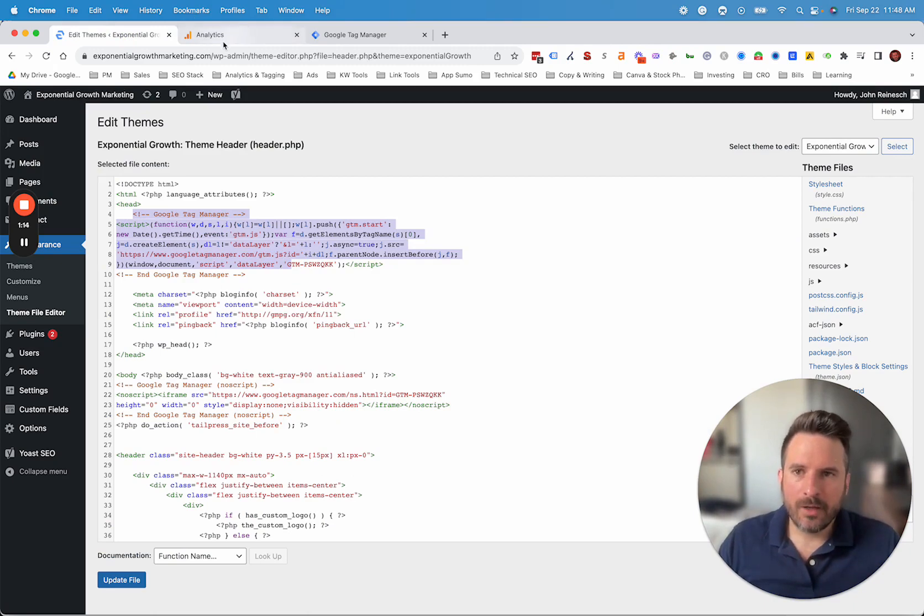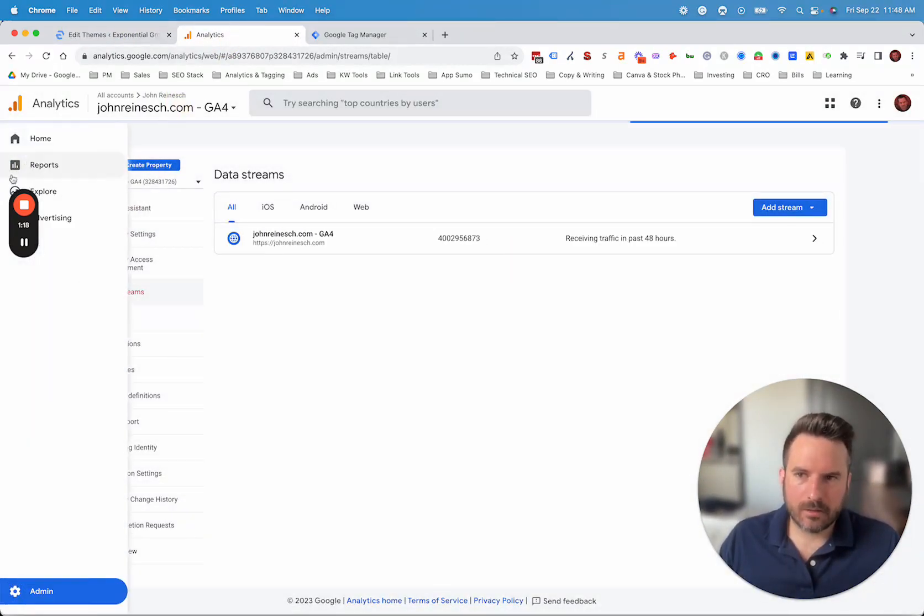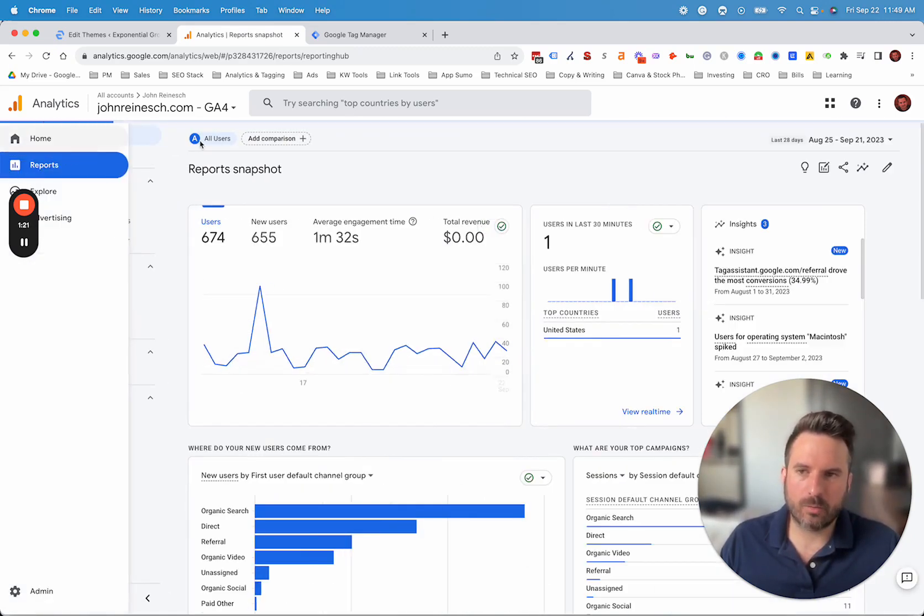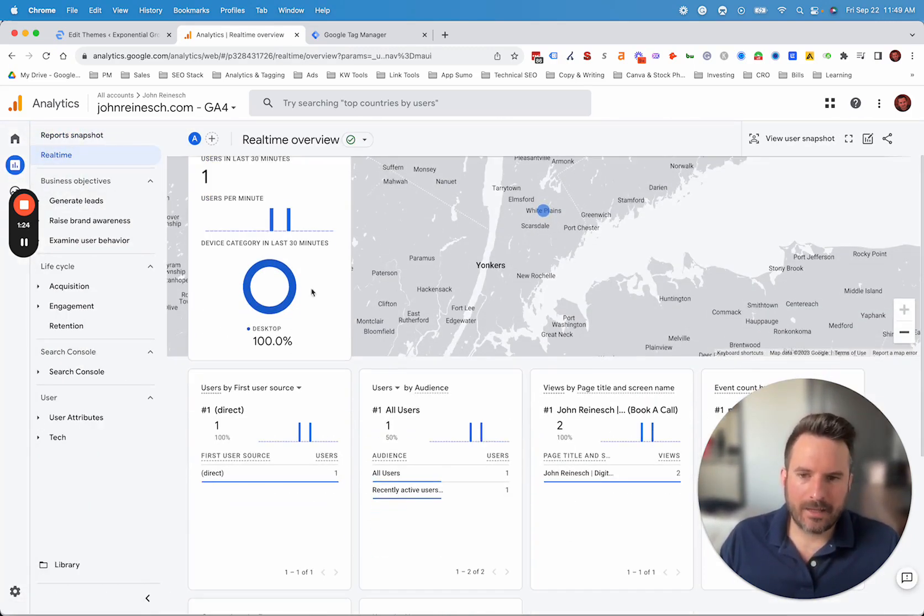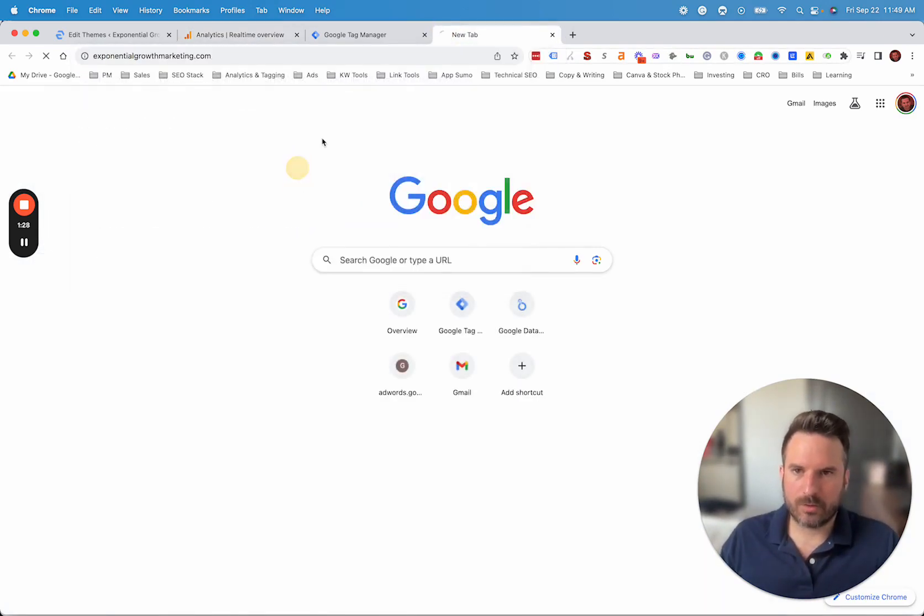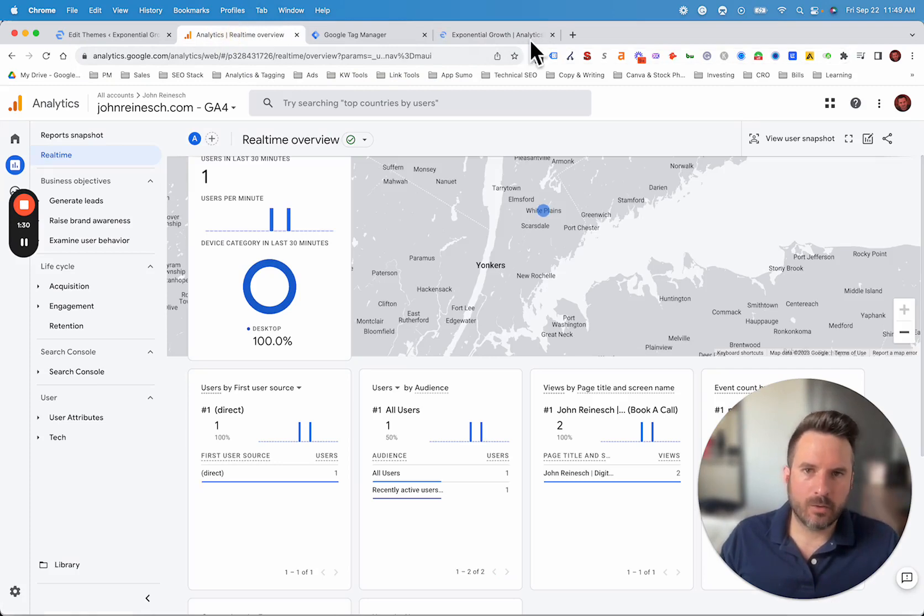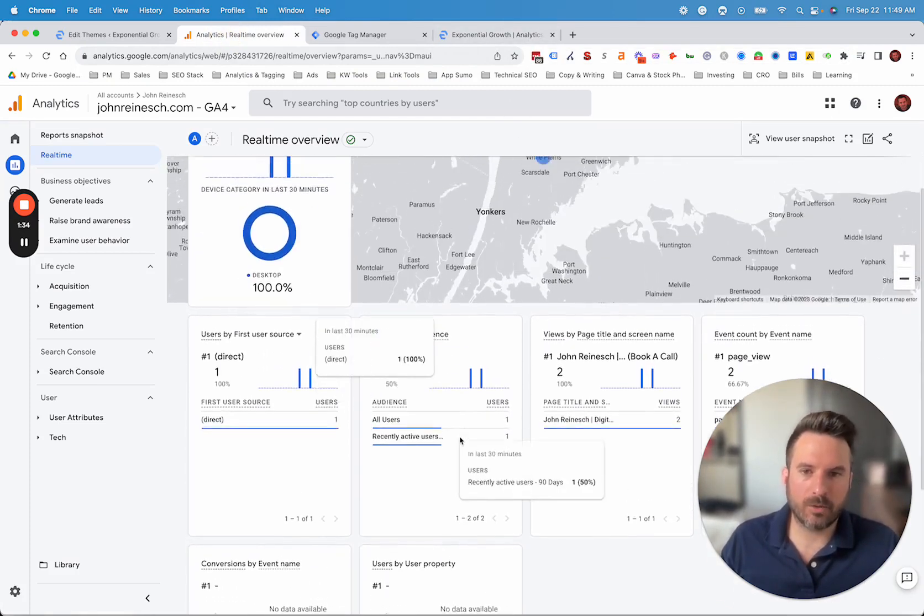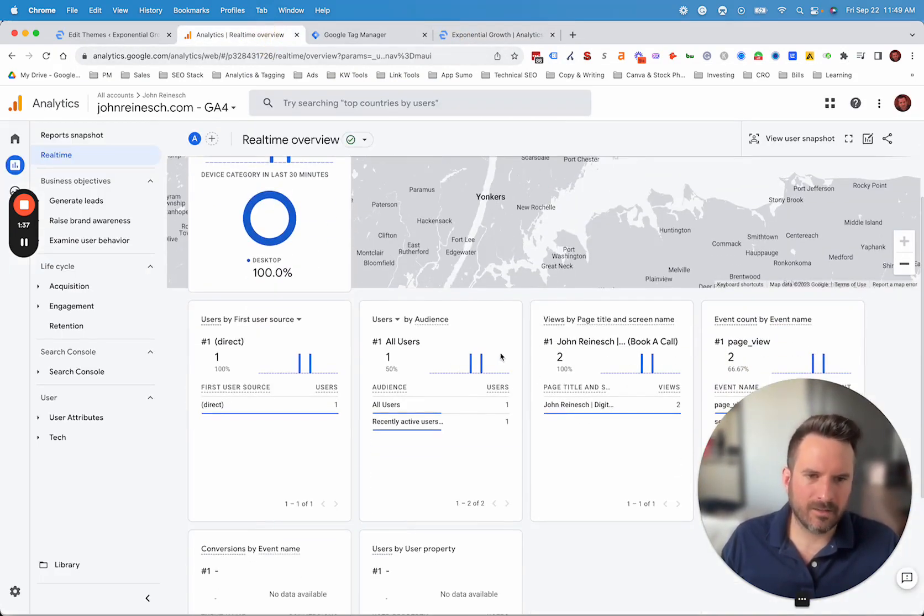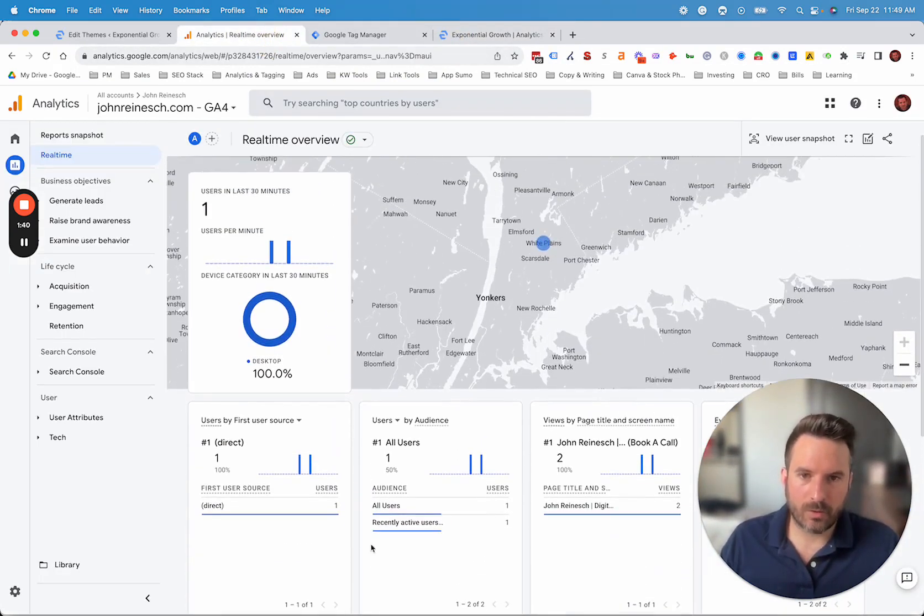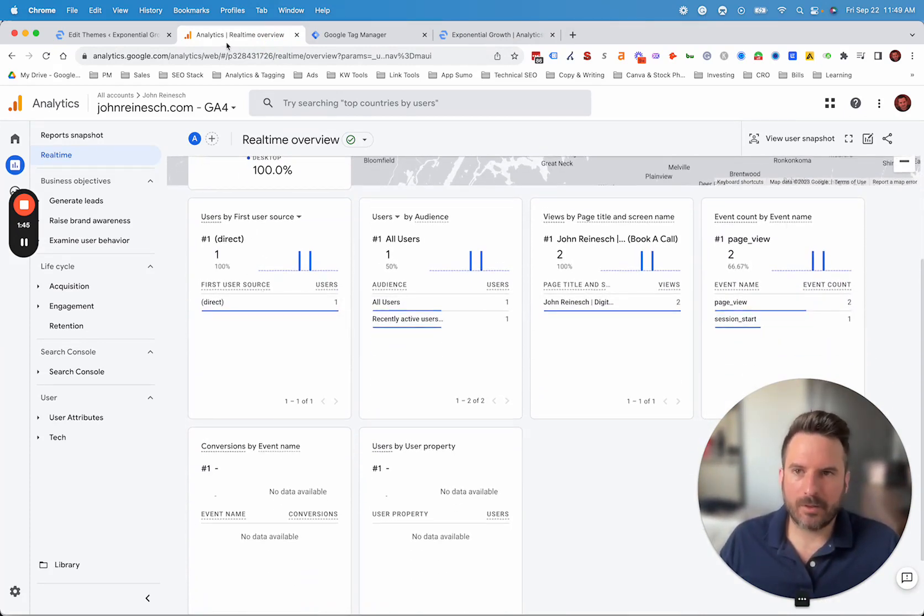So after you've done the installation, one other thing you can do that I tend to like to do just to also double check here is go to reports and then real time. And then basically, you can go to your website. So we'll go to the website here. You can click around on a couple of different pages, but you should start to see your activity in the real time. So whichever page you're currently on, you should see that. Sometimes it takes a moment to appear. You should also see your location. So this lets you know that the tracking is working and it's live on the website.